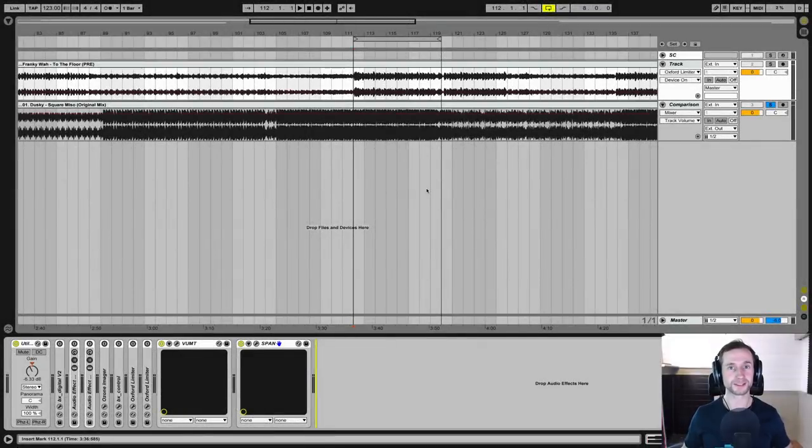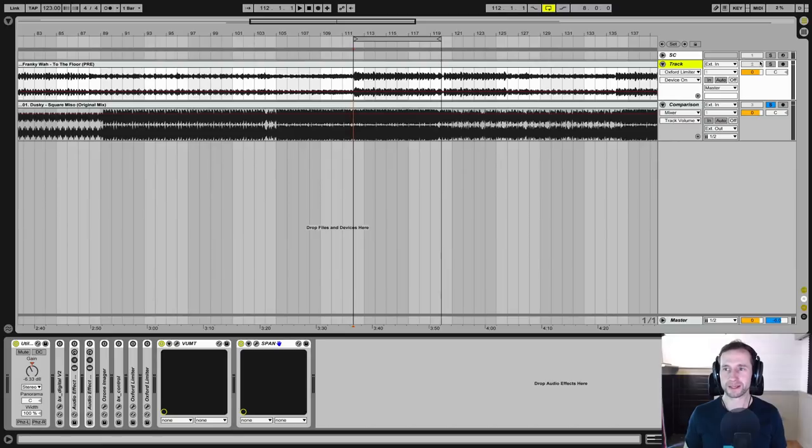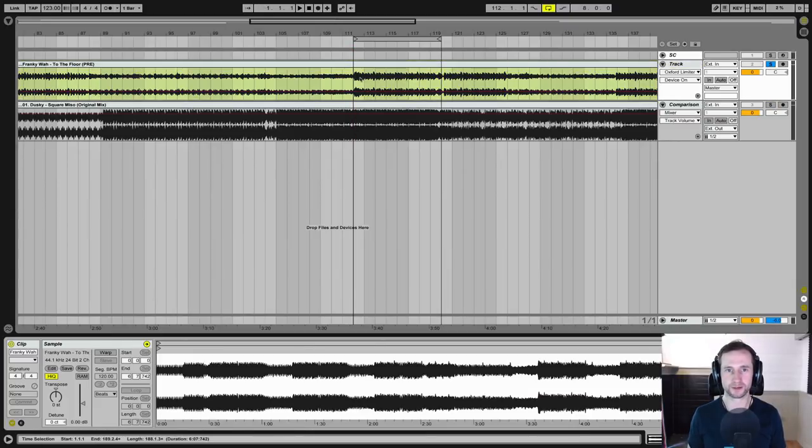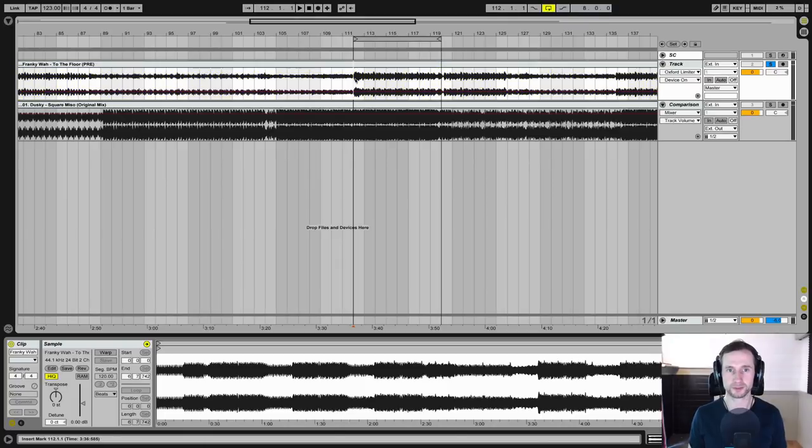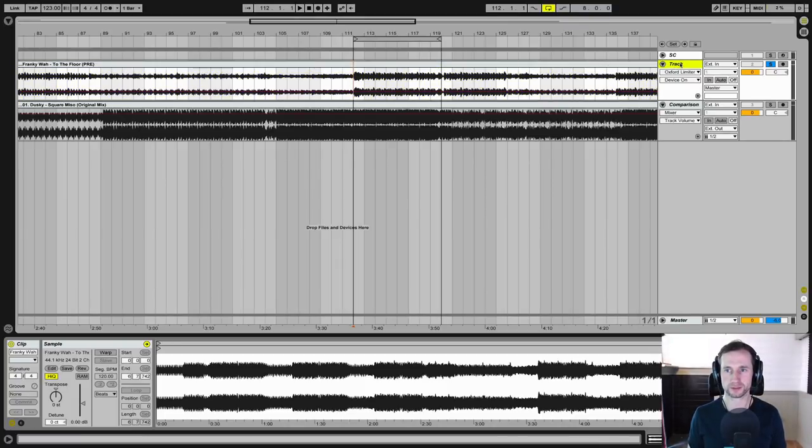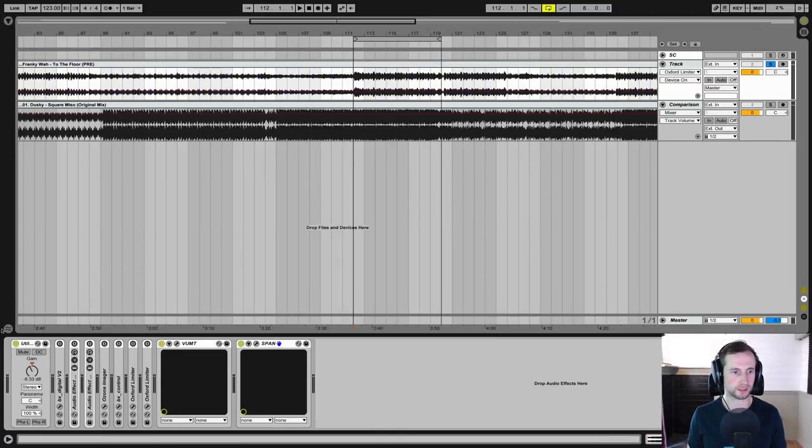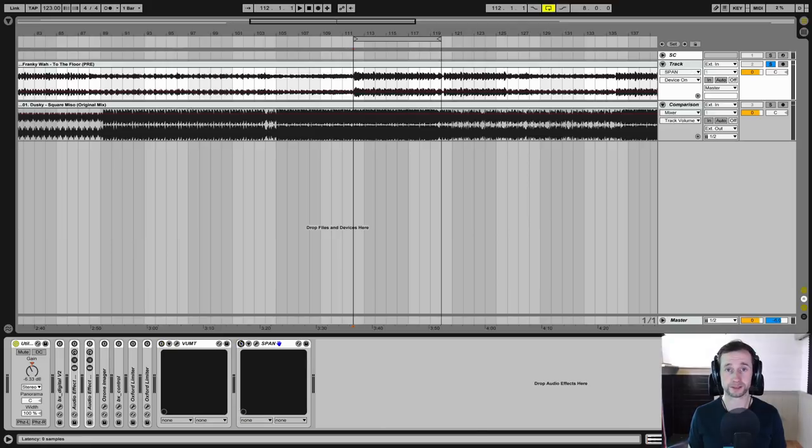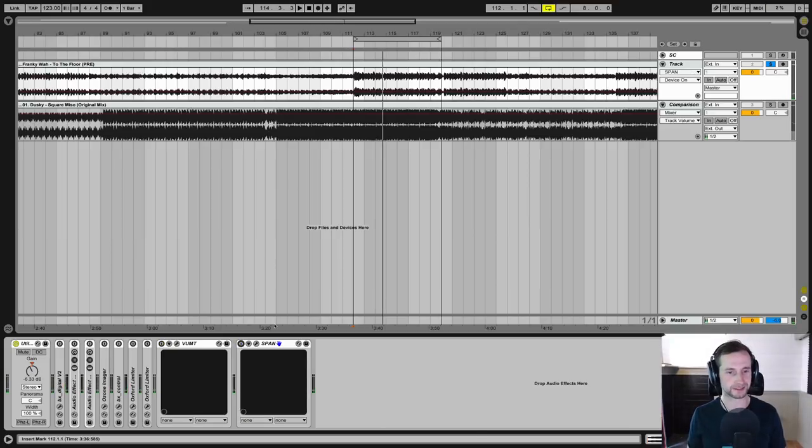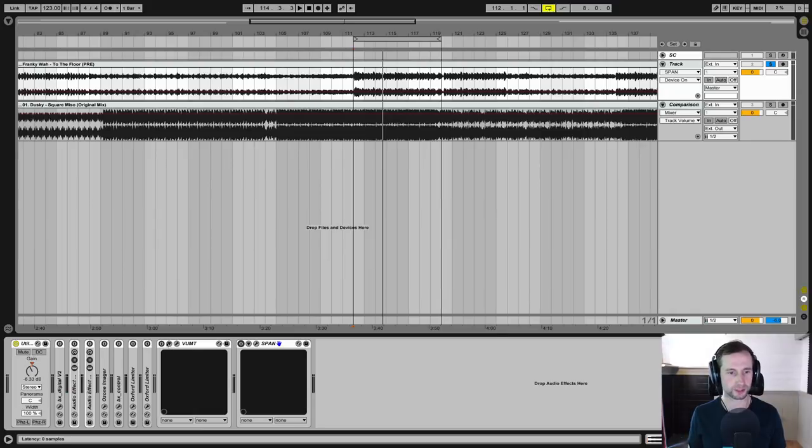Okay, so first I am going to load in the mix track, which is the mix down file, stereo WAV, high quality as possible, 24 bit. And then let's walk through what's going on in this mastering.